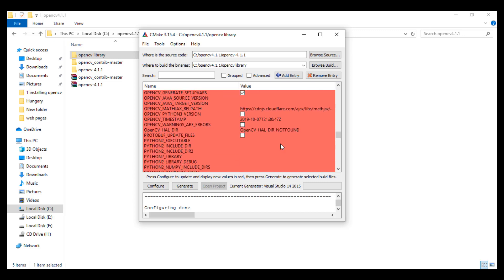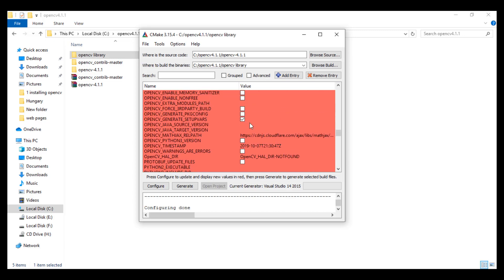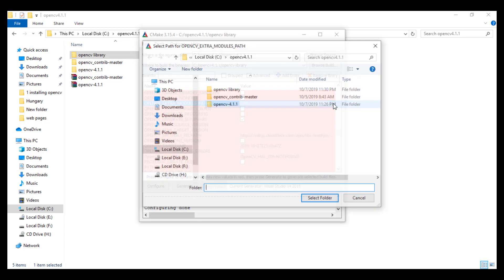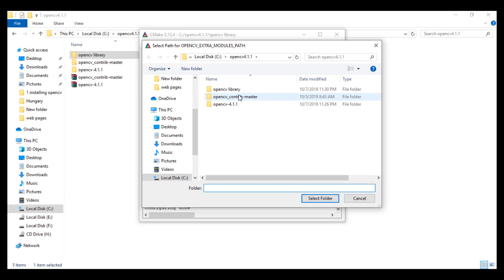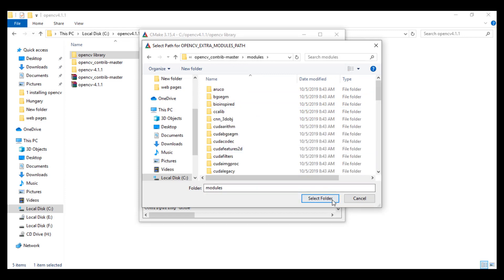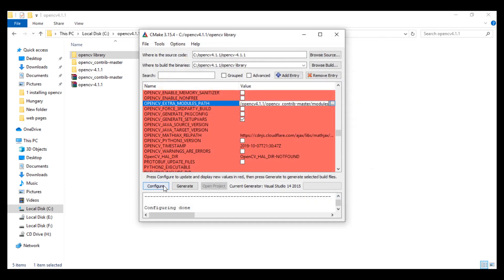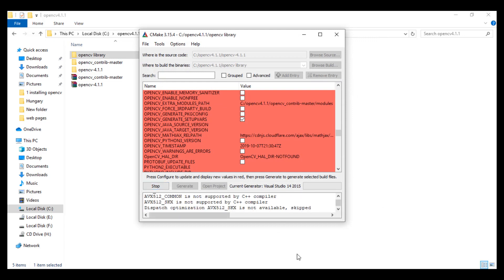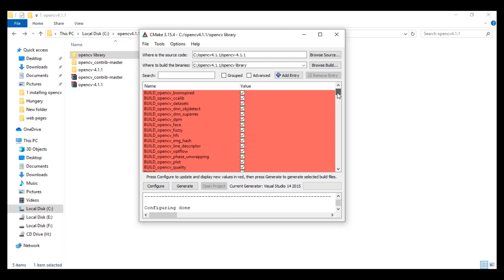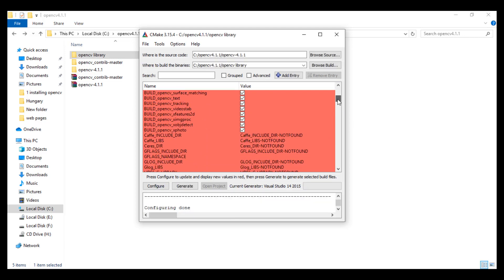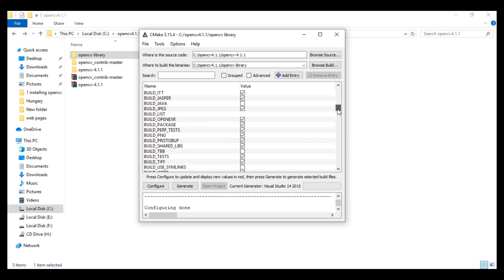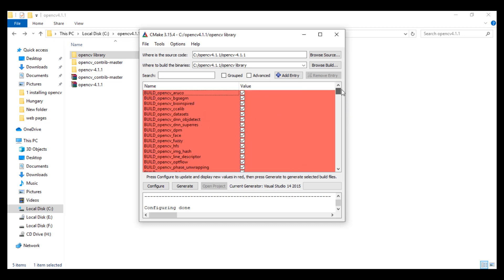Now to include OpenCV contrib, go to OpenCV Extra Modules Path, select opencv_contrib master and select the modules folder. Hit Configure again. Here we see new modules included from OpenCV contrib. Hit Generate, and if everything is okay we see 'Generating done.'